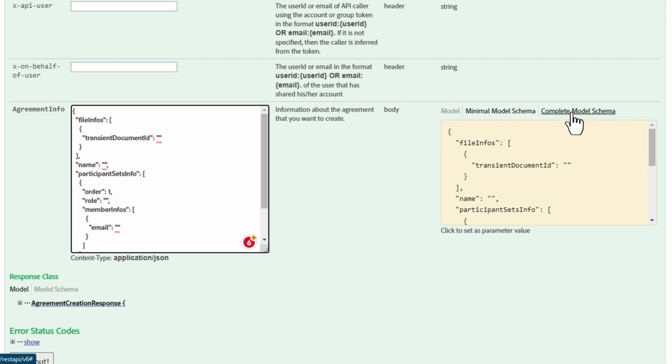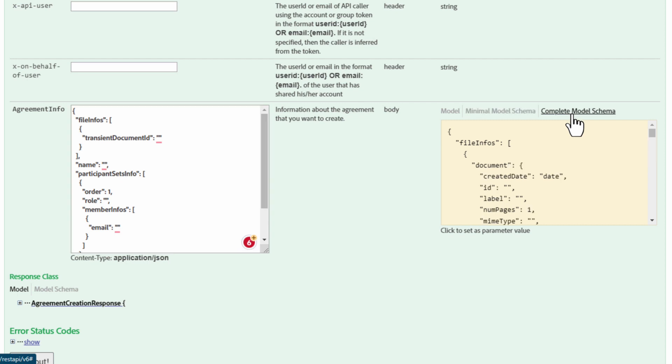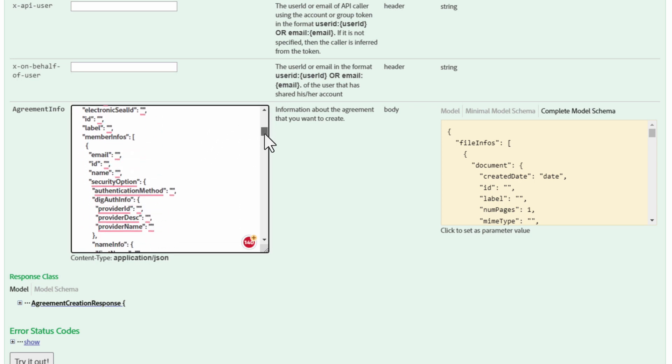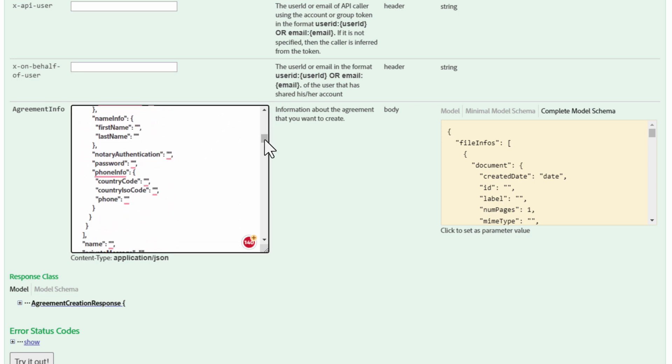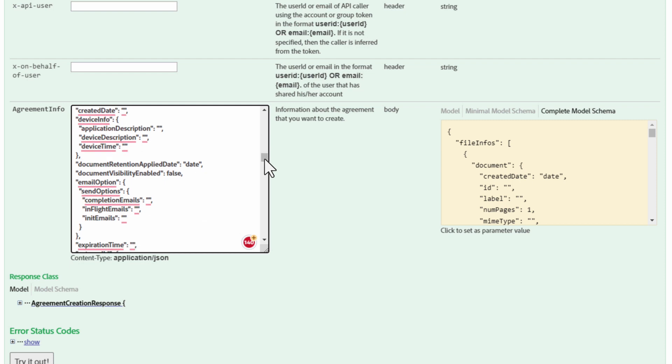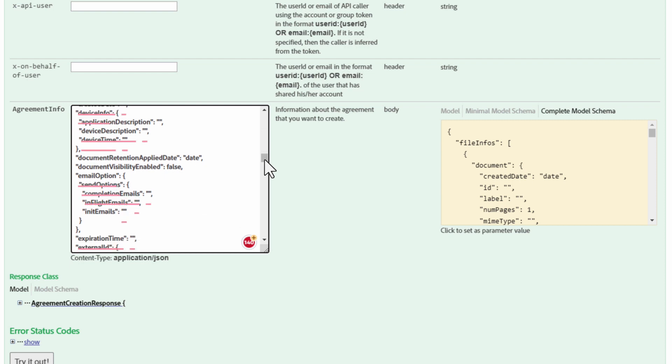If we go over here, we can click on Complete Model Schema. This will bring up the JSON body for all the parameters for customizing an agreement. And just like before, we can click on this viewer and it is automatically copied to the Agreement Info value viewer. You can see that we have all the parameters listed if we scroll through this viewer.